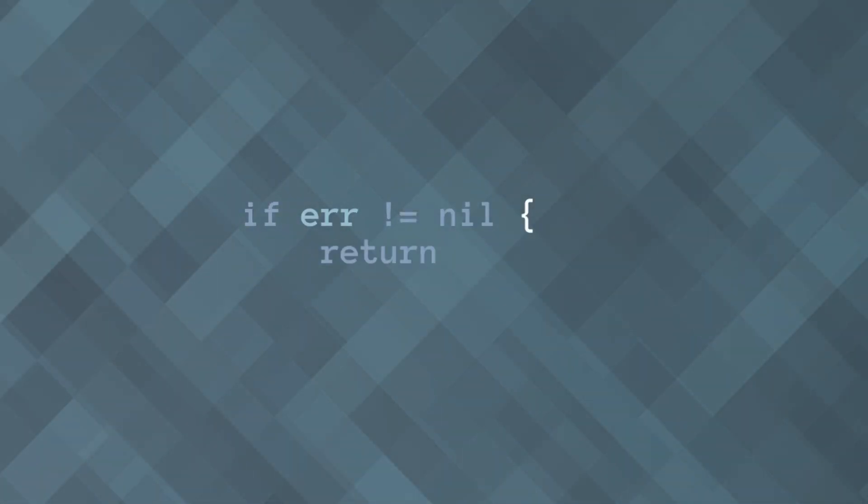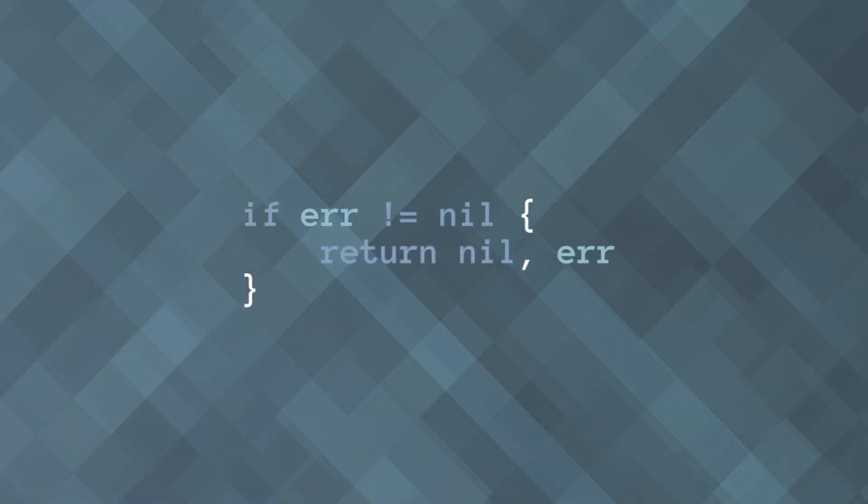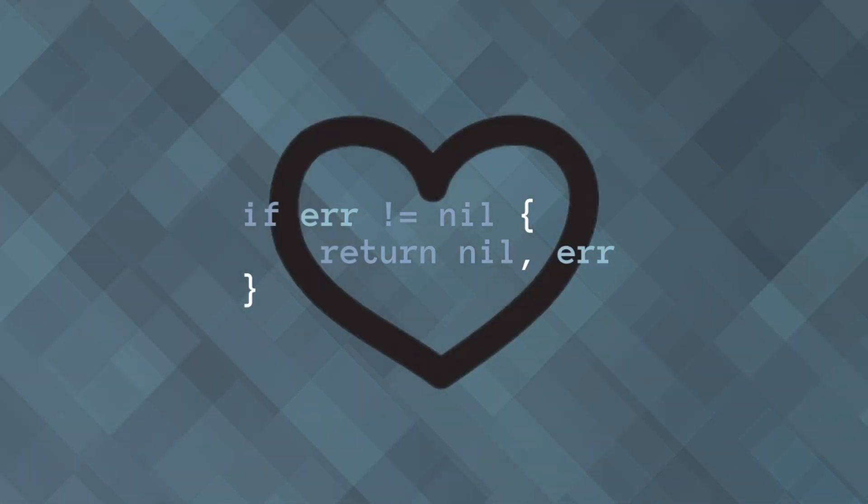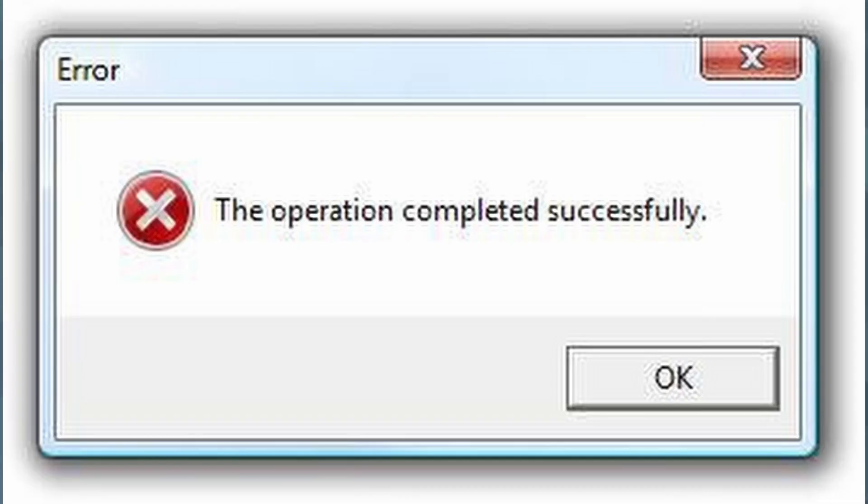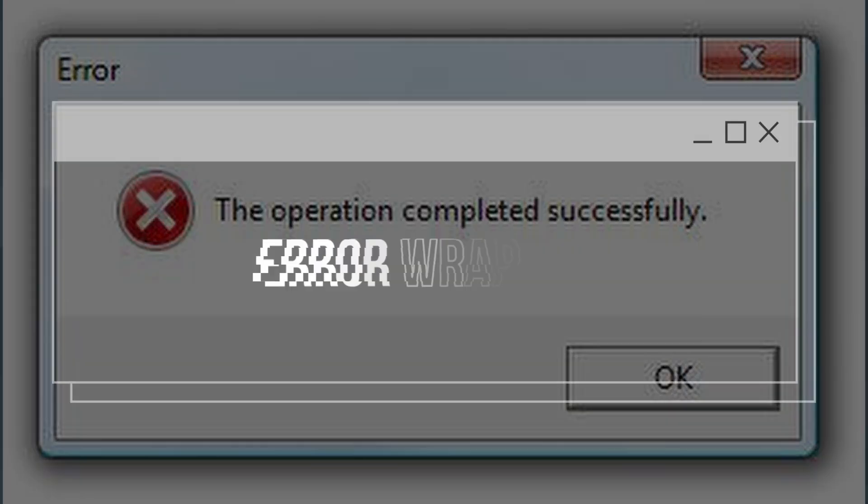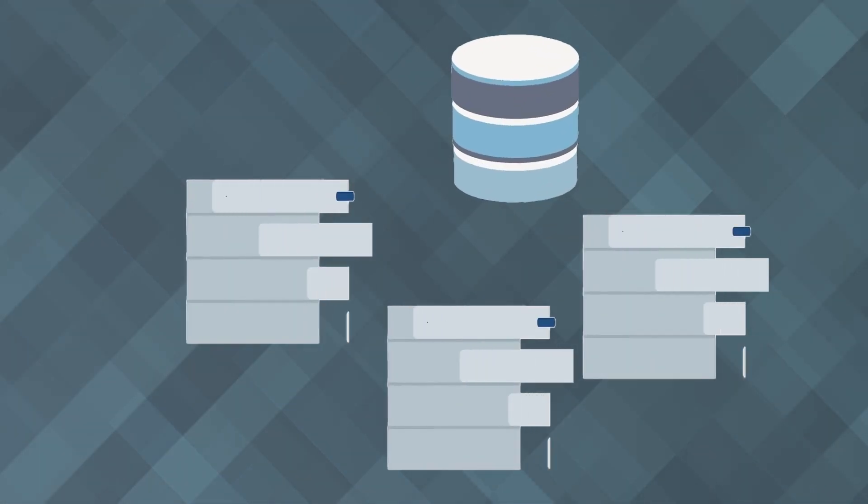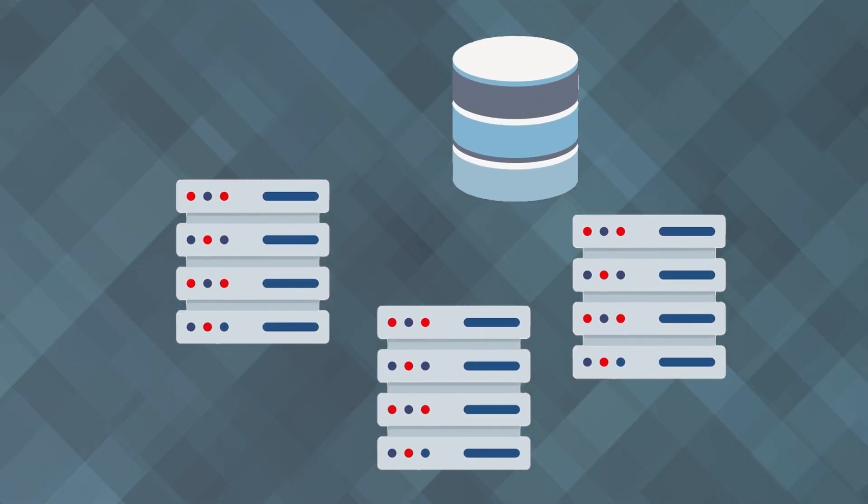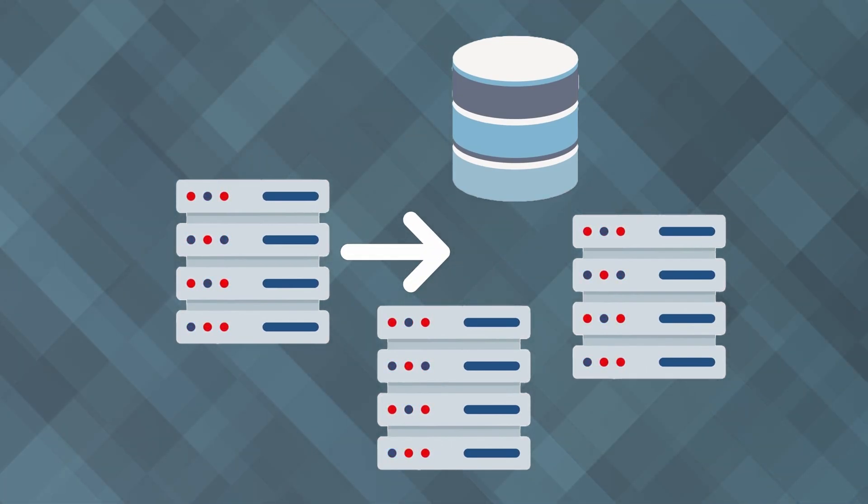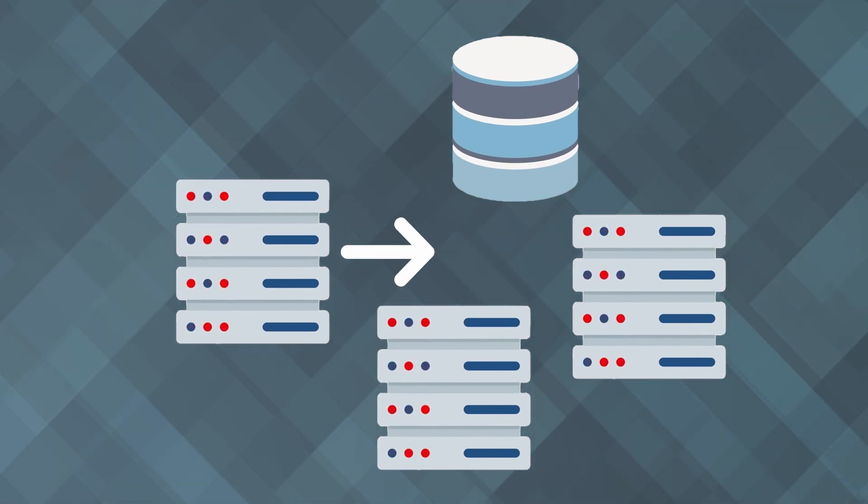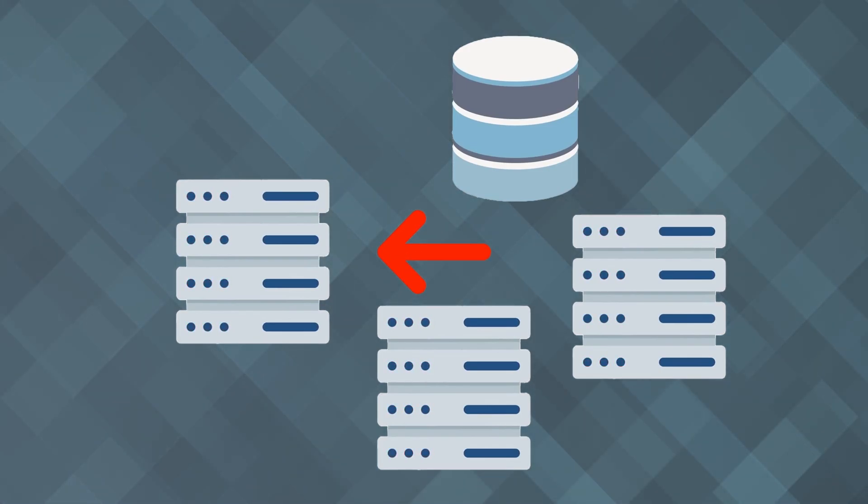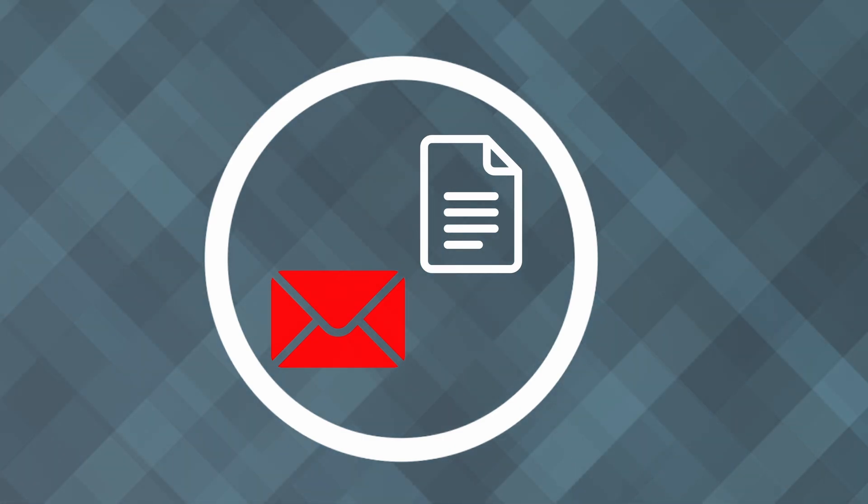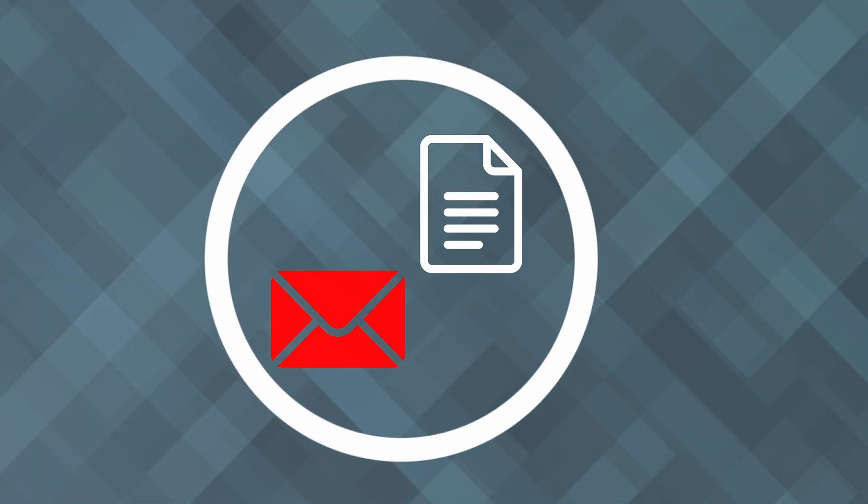Error handling is crucial in any programming language and Go makes it easy with its built-in error type. However, simply returning errors isn't always enough. You often need to provide context for what went wrong. Imagine you're developing a microservice that interacts with multiple external services, like a database and a third-party API. When an error occurs, simply returning the error isn't helpful for diagnosing the root cause. By wrapping errors, you can provide a clear and detailed context of what operation failed and why, which is crucial for debugging and maintaining reliable services.